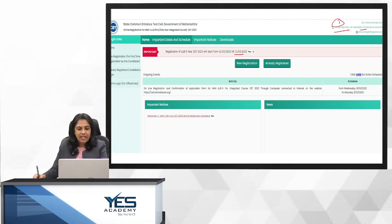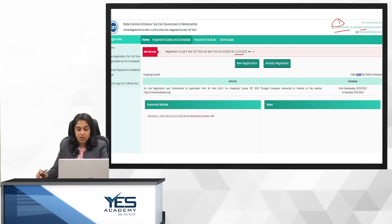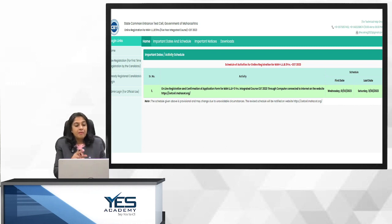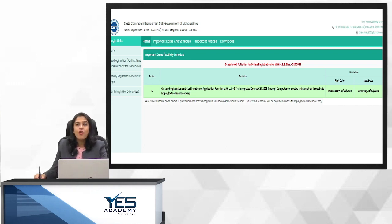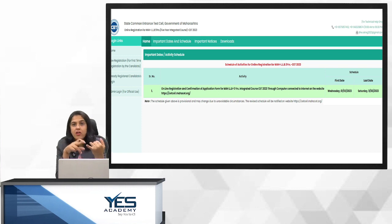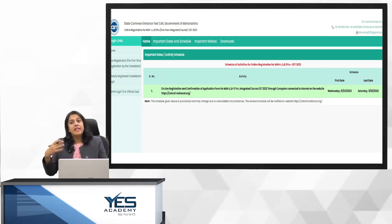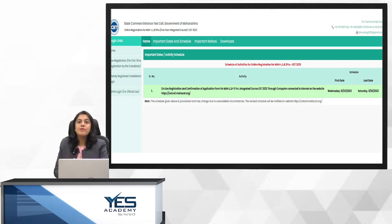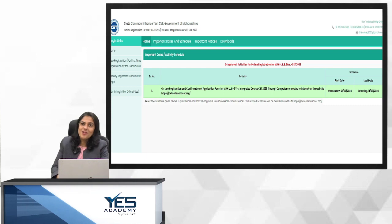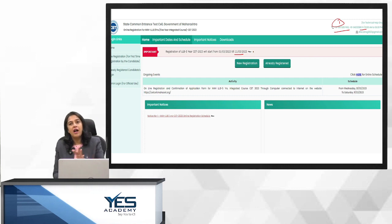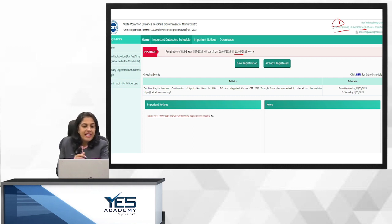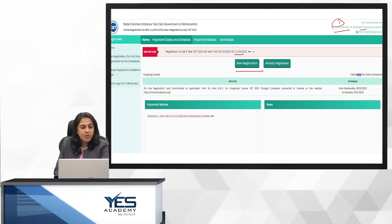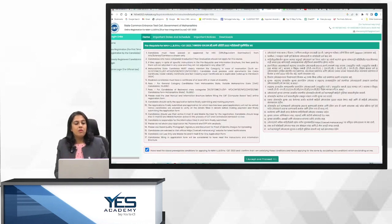Then when you click on new registration, there will be a screen that I will take you through. But before that, if you click here, yaha pe, if you can read this, click here for entire schedule. When you click here, this is the screen that comes up. Ab yeh screen pe, unhone bas first date of the form and last date of the form diya hai. Yaha pe, usually schedule mein hall ticket ki date di jati hai. Then they also give the exam date.